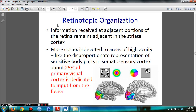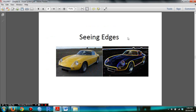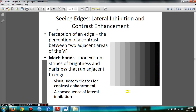You must understand that vision has retinotopic organization. You need to read that slide, and then understand how we see edges. Focus on understanding Mach bands and how the visual system creates contrast enhancement as a consequence of lateral inhibition.